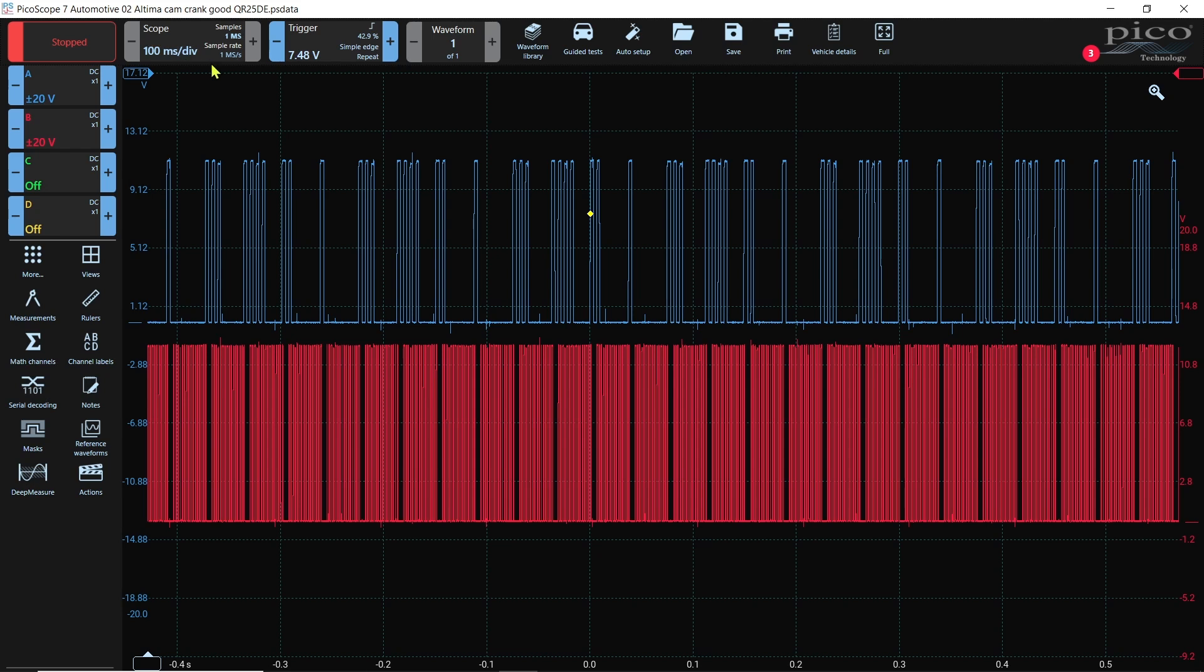So this is a known good. It's 2002 Nissan Altima 2.5 known good cam and crank and I want to make a reference waveform of it to compare to a vehicle that's in my shop that's giving me trouble.